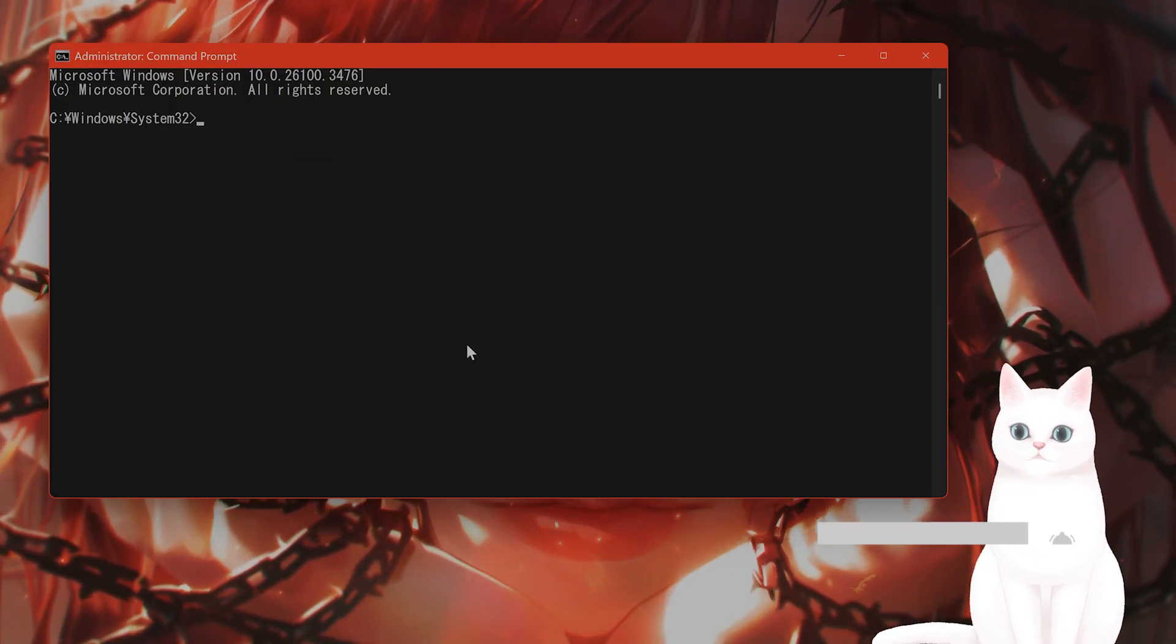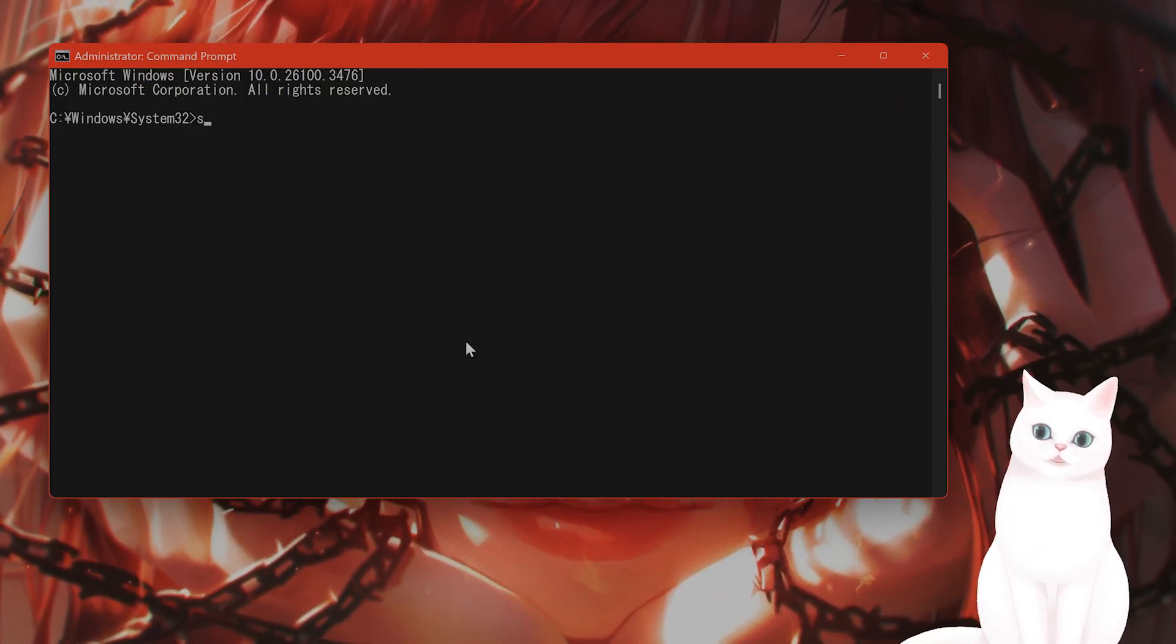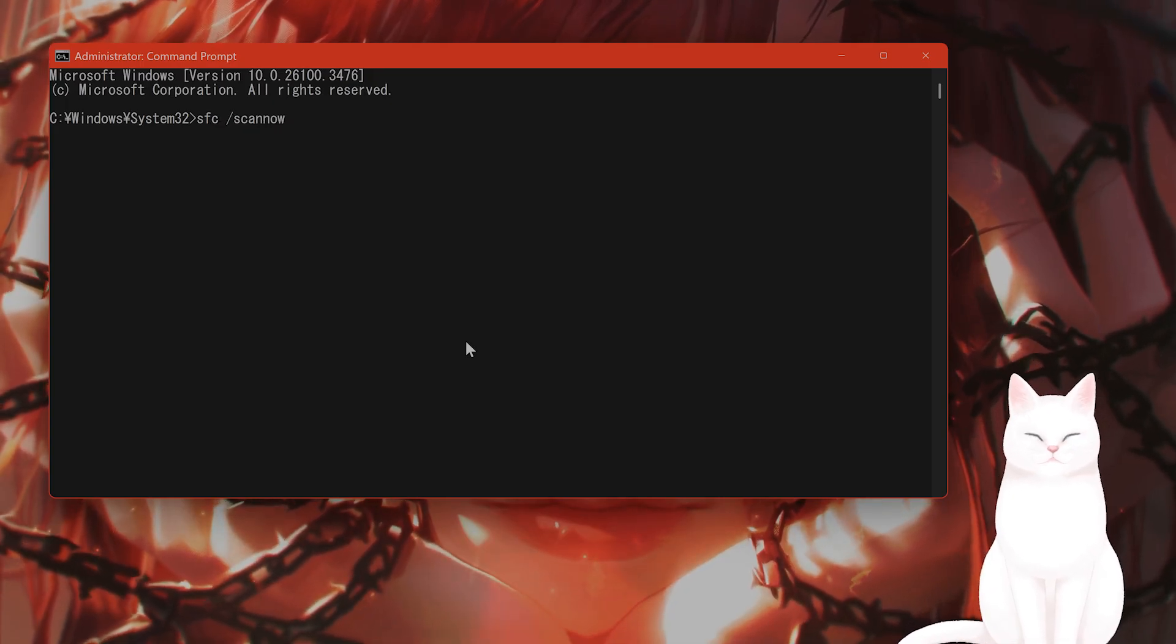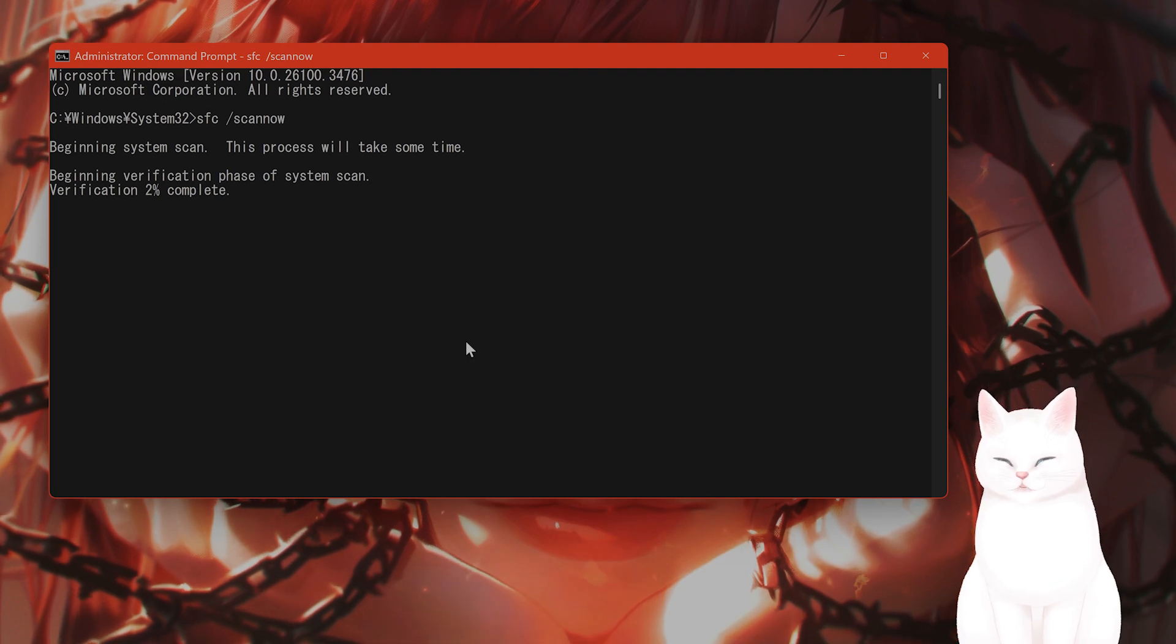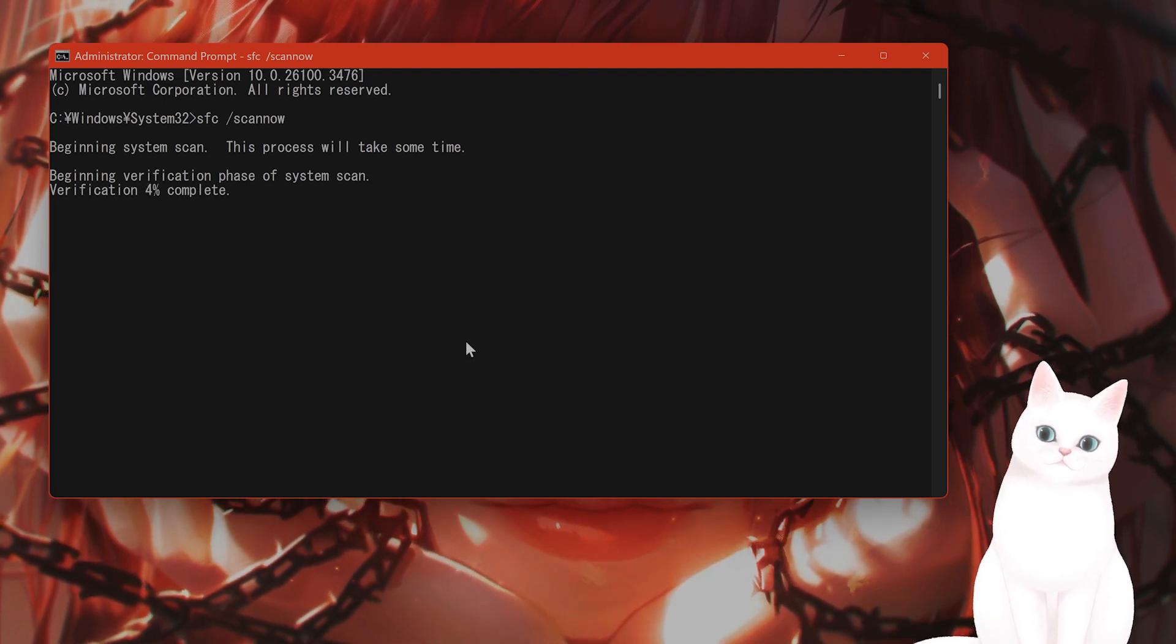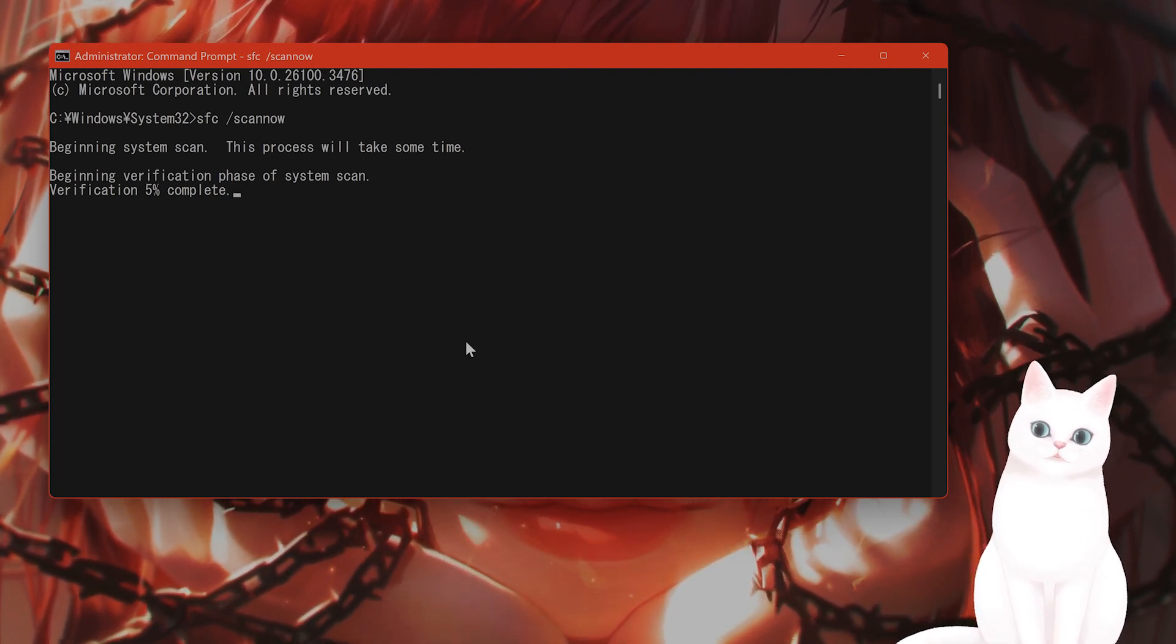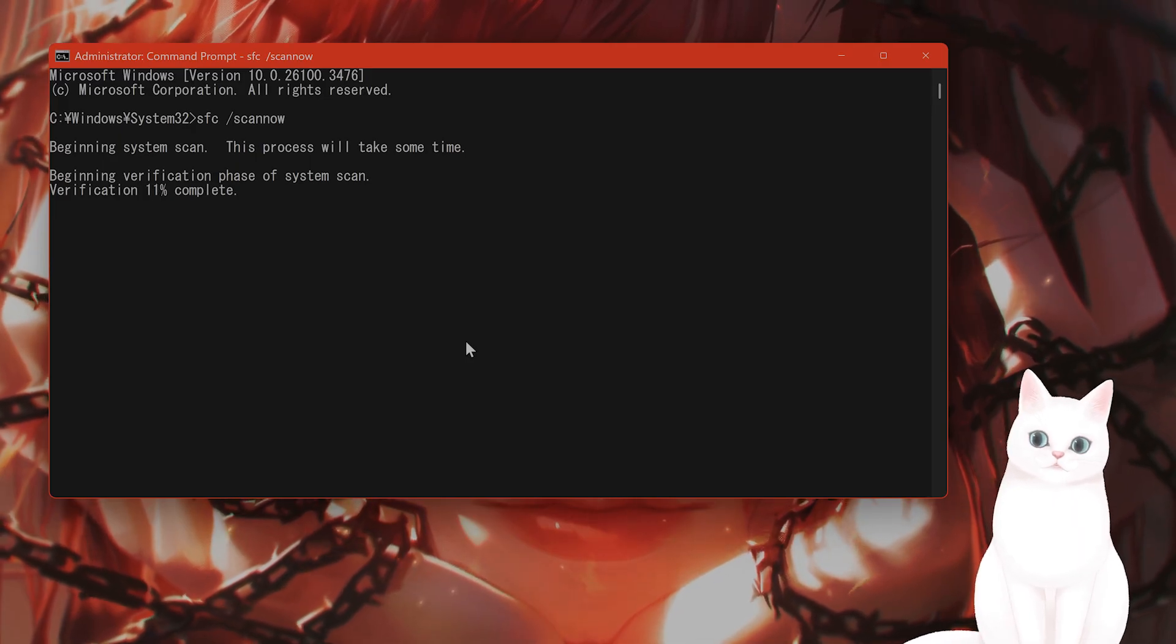Once you have done that, you want to type in sfc space slash scan, now all one word, and then hit enter. So what does this do? This goes through your Windows file system and locates any kind of crop files, and then automatically replaces them.